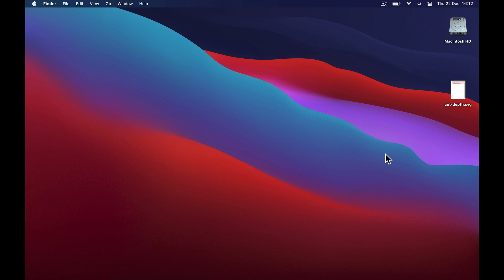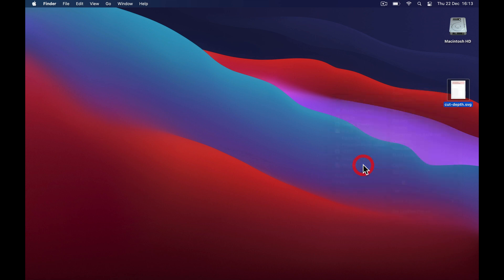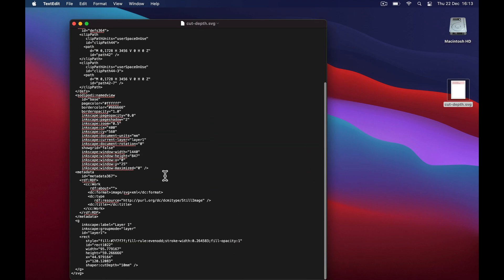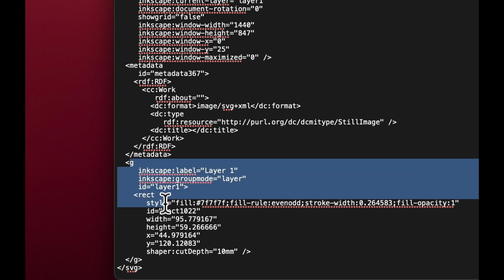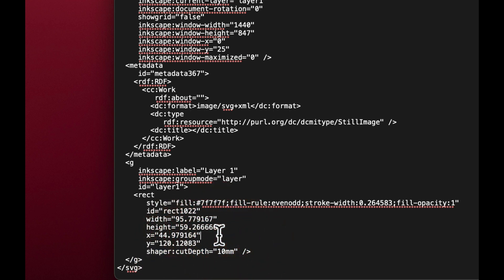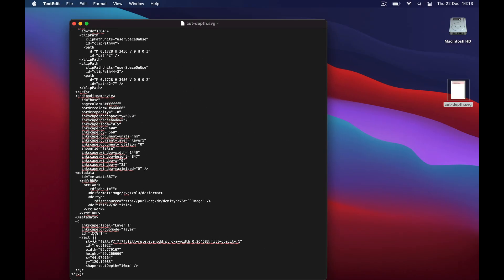For the geeks among you, let me show how this is actually stored. If you open the saved file with a text editor you'll see the XML code describing your SVG, and at the bottom you'll find the rectangle object with the cut depth tag showing exactly how deep this object should be cut. But you don't need to do this step — that's just for the technically curious. You can simply do it the way I showed in Inkscape.